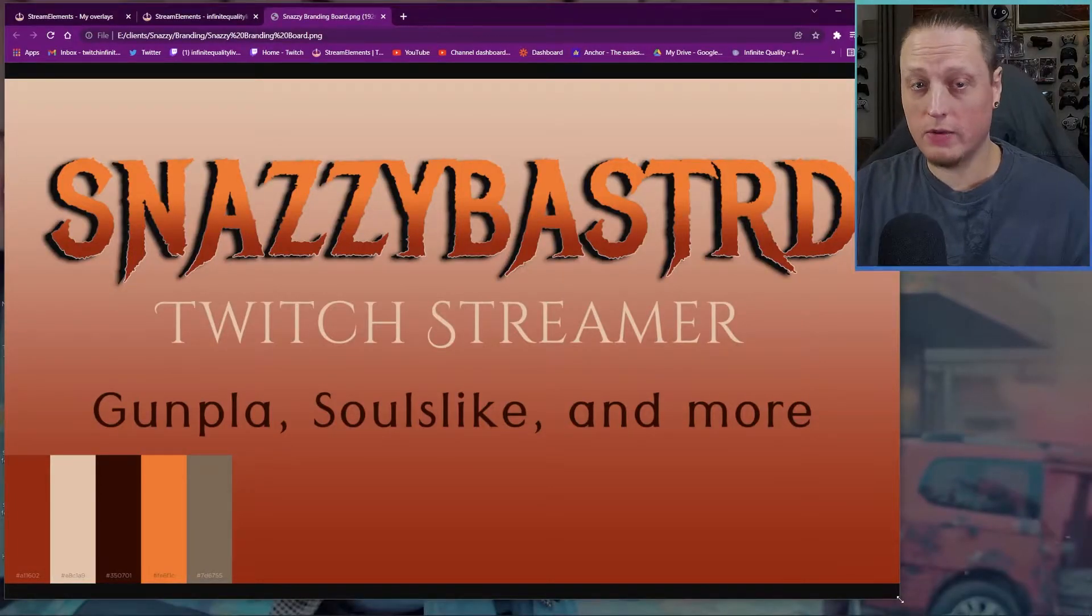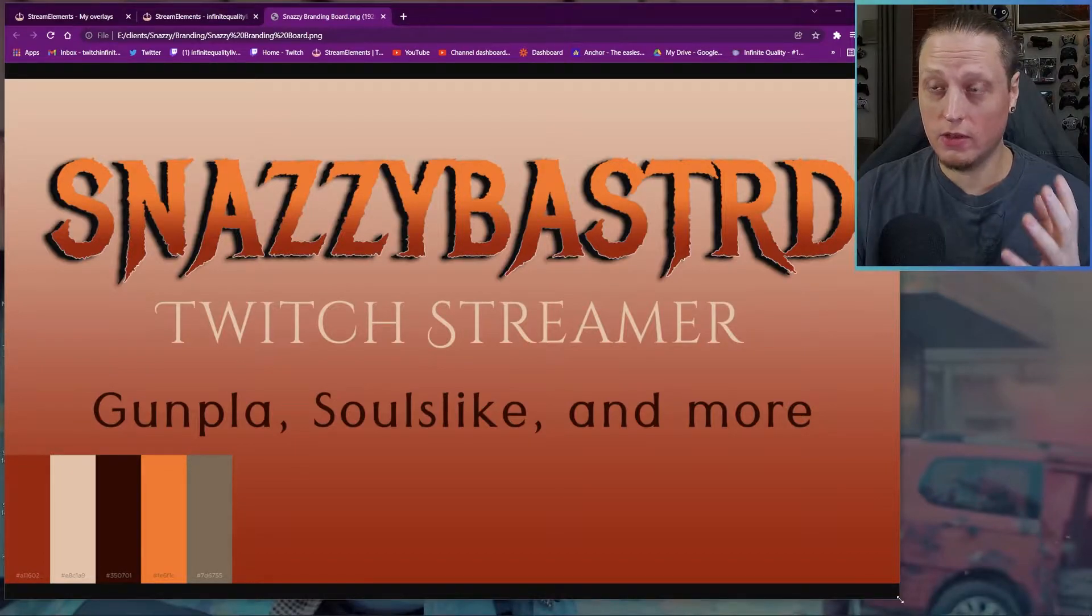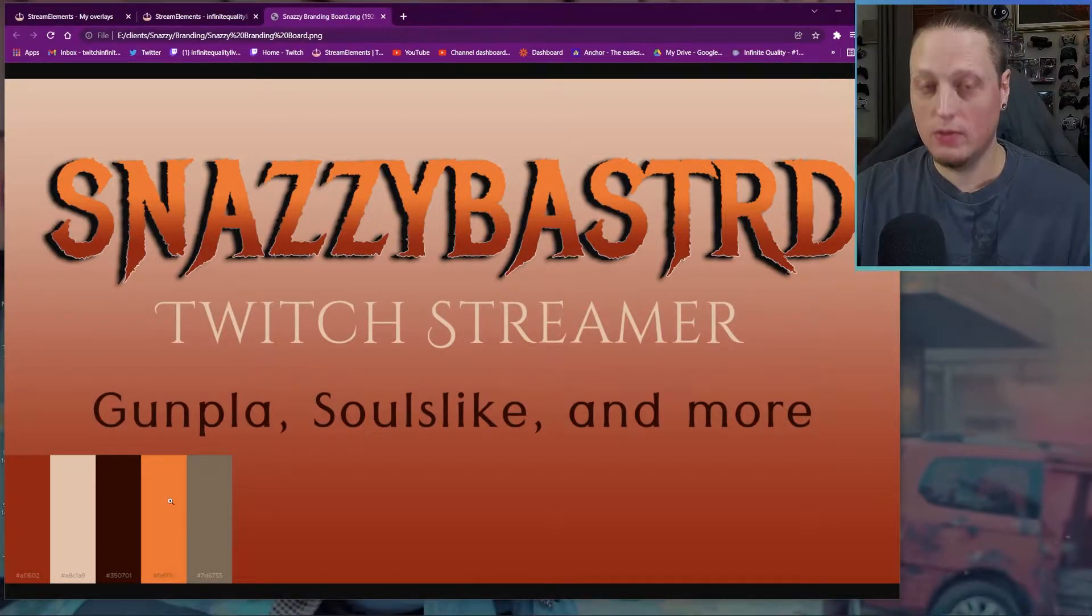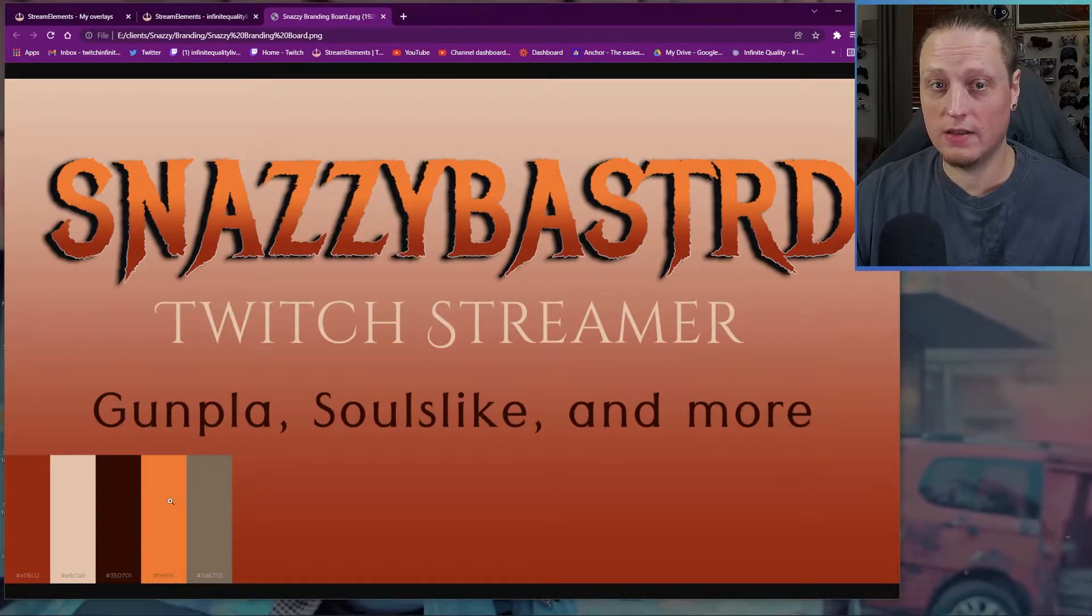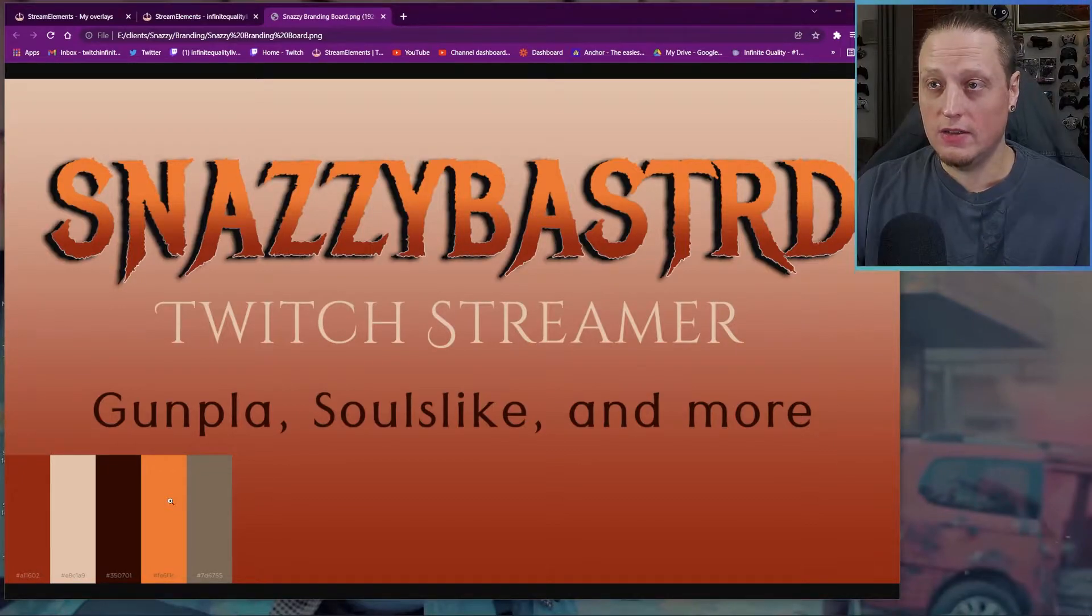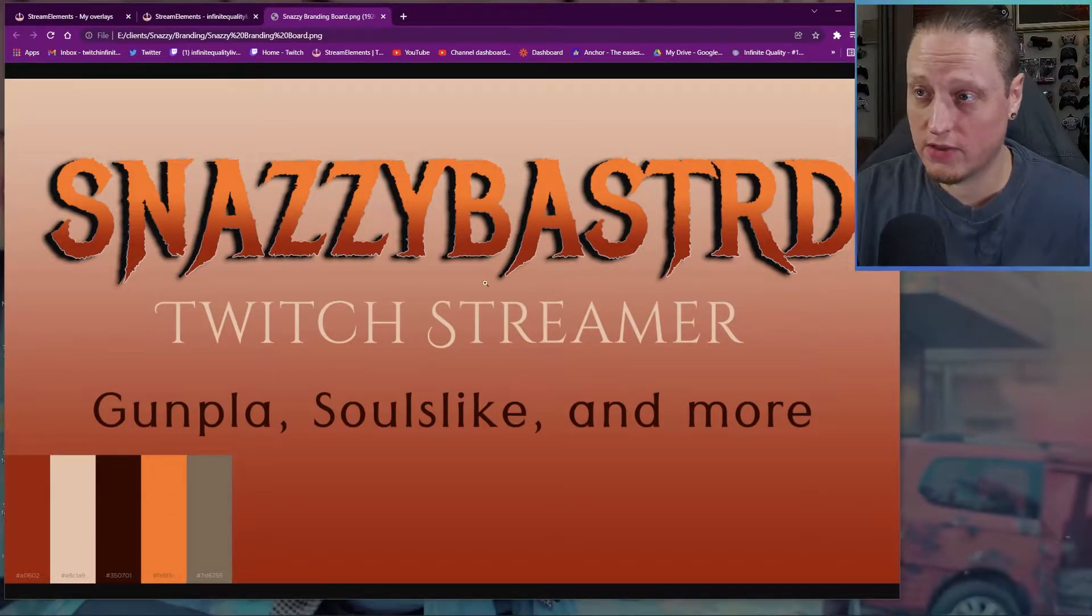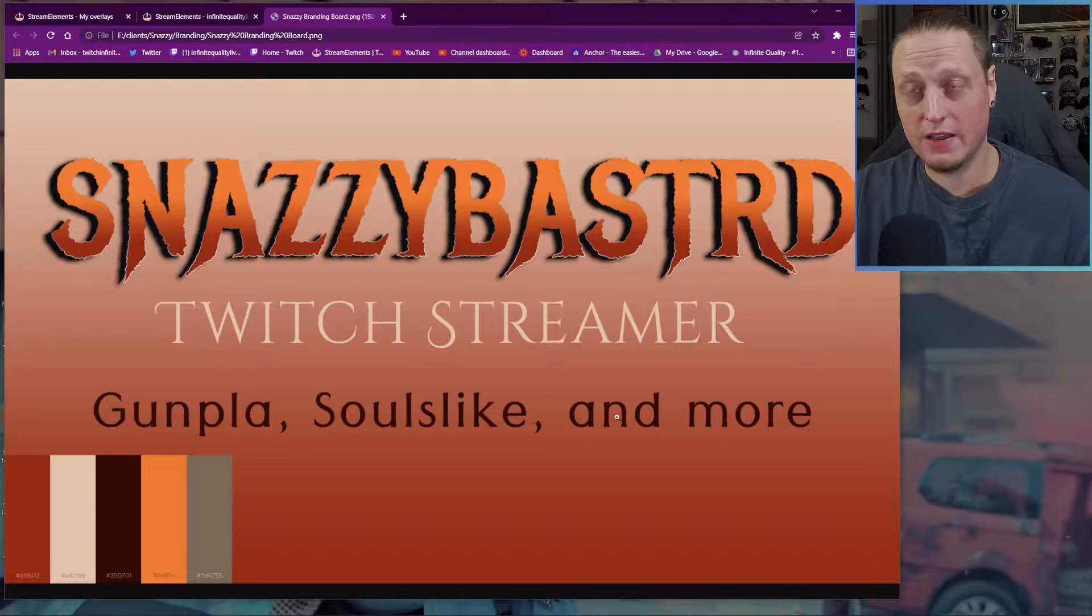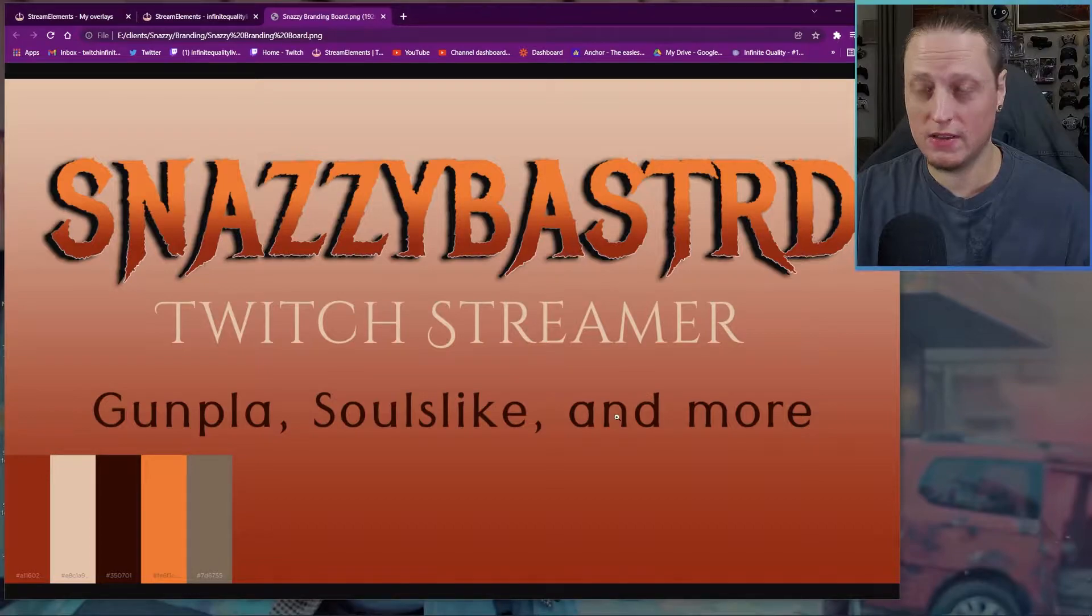So here we have a branding board I made with one of my clients, Snazzy Bastard. This is what it will look like when all of your branding comes together. You want to find a good color theme that will match with your personality, and your stream community, and the message that you want to send to your viewers. You want to find fonts that work together, and so these are the fonts we chose for his branding, and we've laid them out here in such a way that you could see how they might be executed.